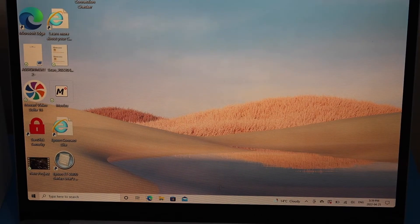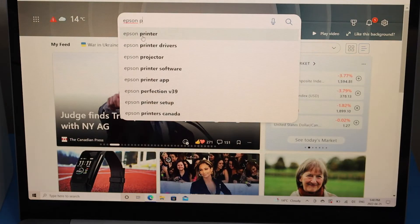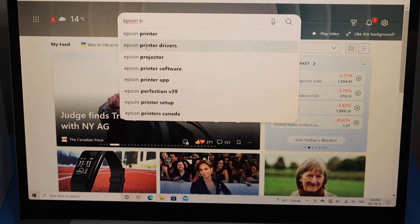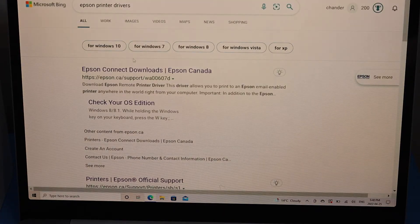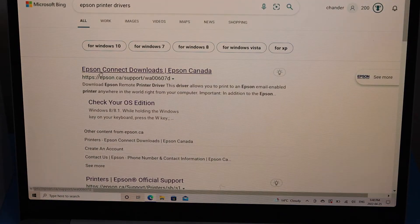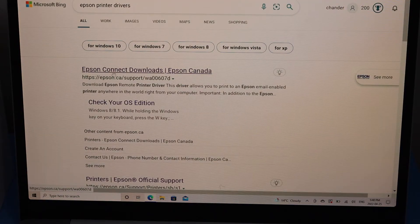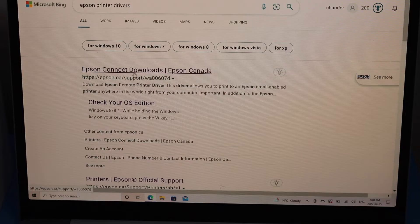Click on the Epson printer drivers, select Epson connect downloads, click on support.